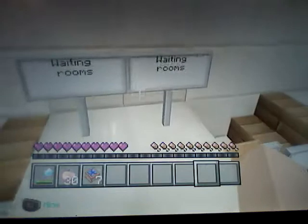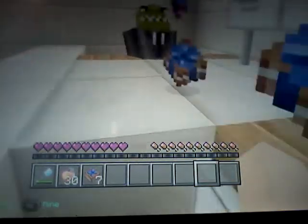So, here is the starting of the hospital. Here are the waiting rooms in case if there's any parents, kids, sisters, brothers that are waiting for their child.